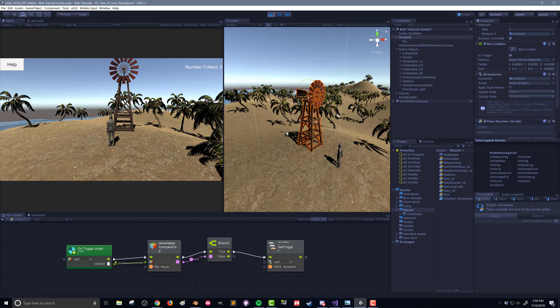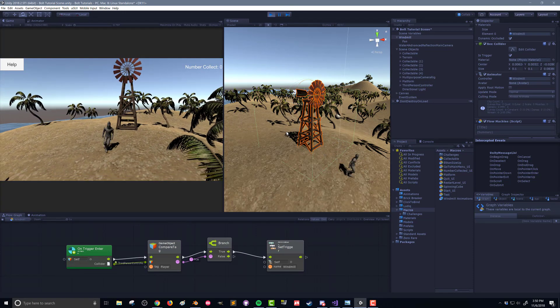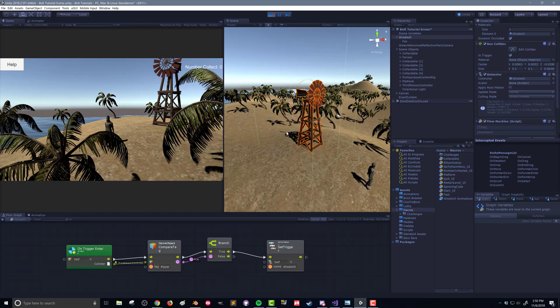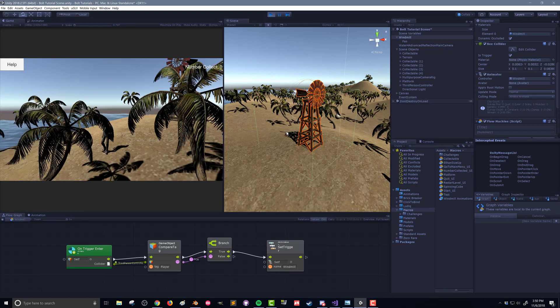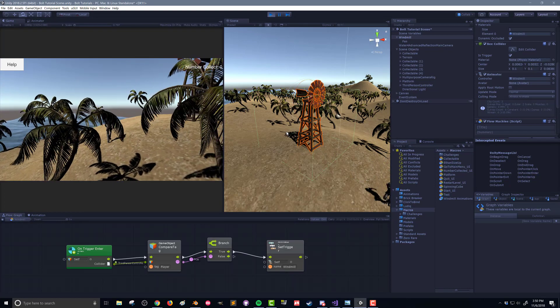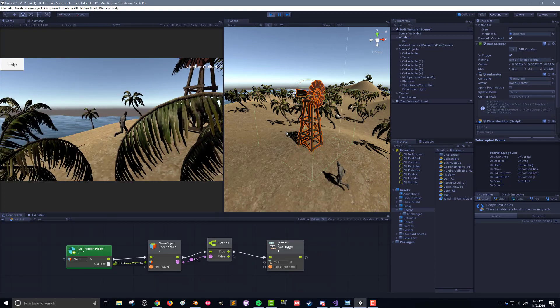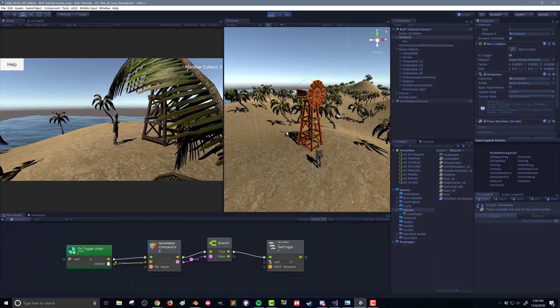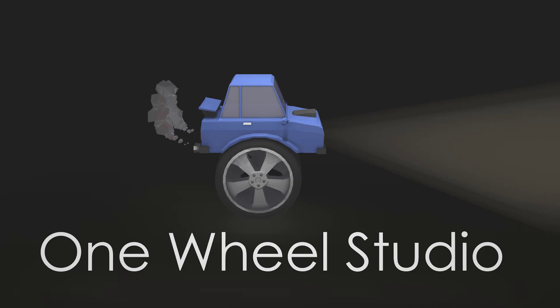So there you go, we've used Bolt to alternate between two different animations in an animator using an animation trigger. Hope that was helpful. I hope you'll join me for my next video.